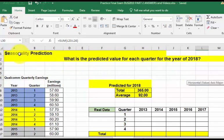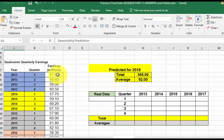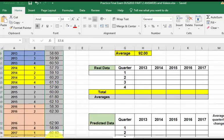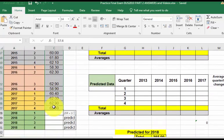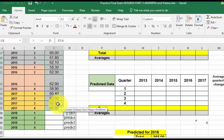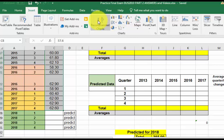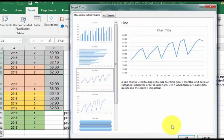Alright, predicting with seasonality. So first thing you should double check is to make sure that there is a relative pattern to the spikes and the valleys. You highlight the data, you go to insert, let's just put in a regular line graph. There's one right there.